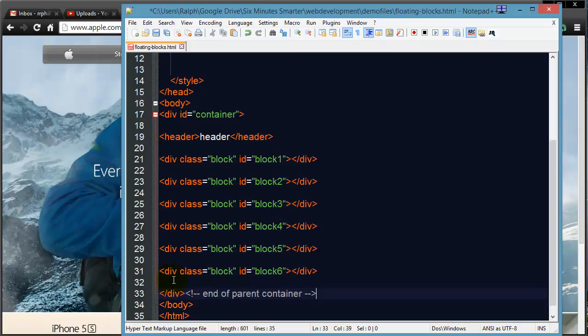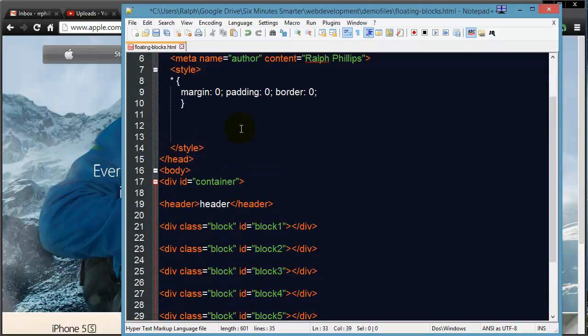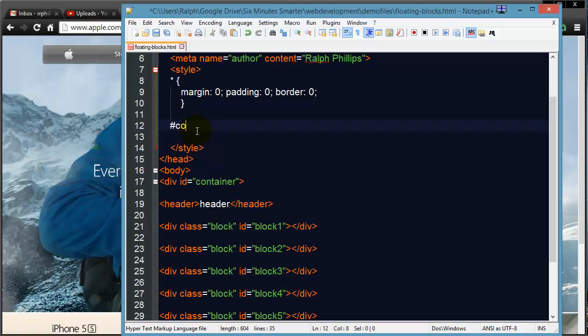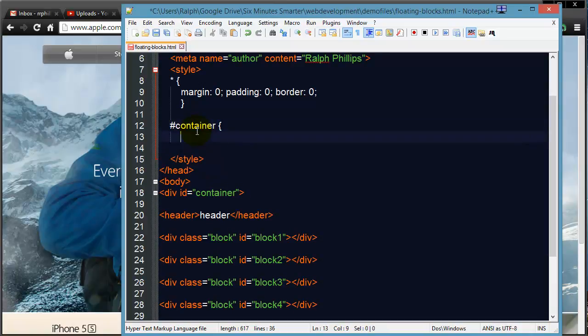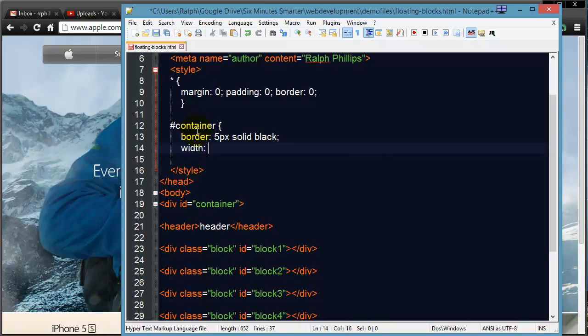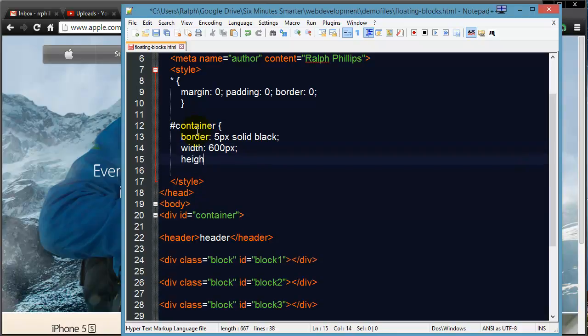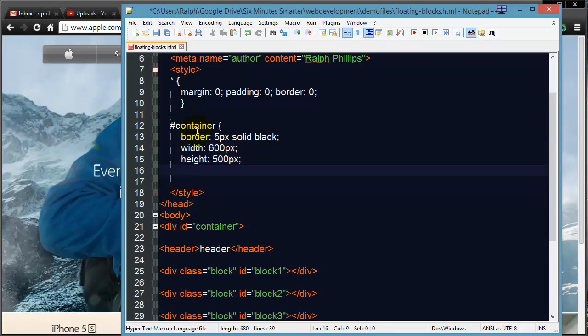So go ahead and mark this as my main container and then I can format that along with my other blocks. And so for my CSS container, border 5px solid black width, let's just do 600 pixels, height, 500 pixels.